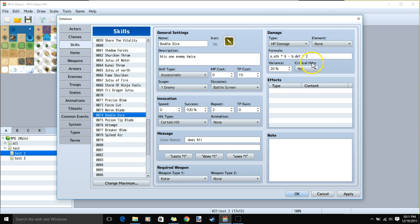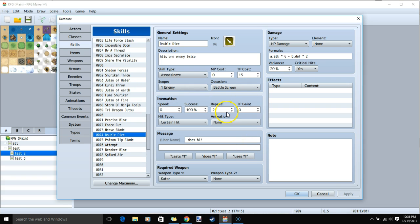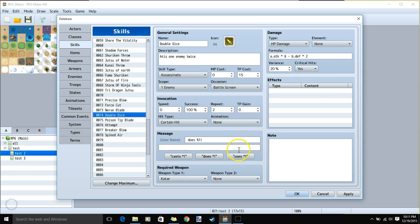Now our level 3 skill for our qatar build. Required weapon: qatar. Give it a name, image, description, skill type assassinate, TP cost 15, scope 1 enemy, occasion battle screen. Under invocation, set repeat to 2. Then our message, HP damage, our formula, and critical hits.